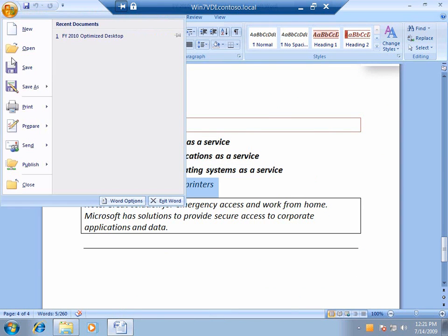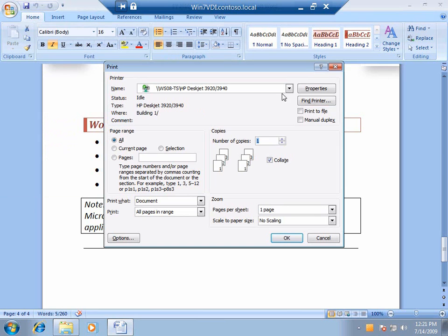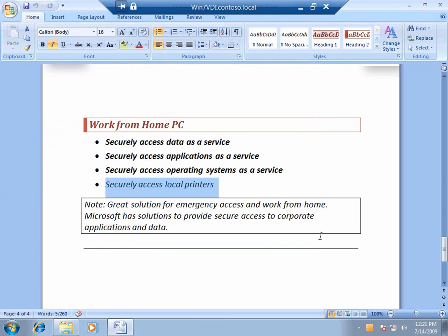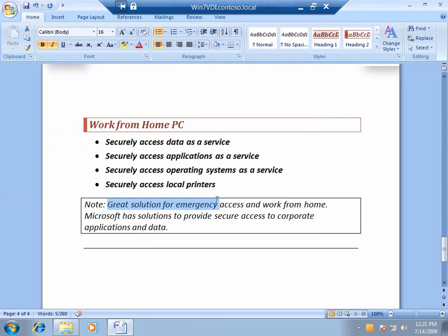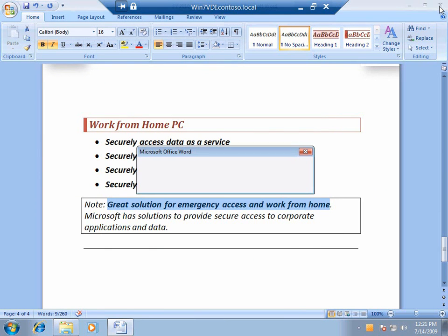And securely access printers? Well, in this instance, I don't want Jeff to be able to print to his home machine because maybe he's a developer, a contract worker working for me, and I don't want to lose that intellectual property. This is a great solution for emergency access and work from home and a contract worker. This is the optimized desktop.